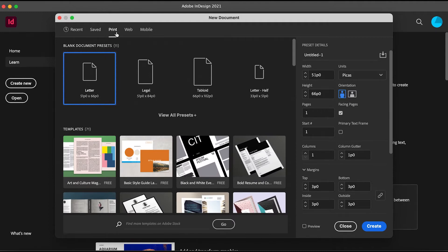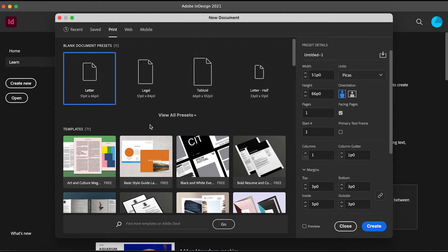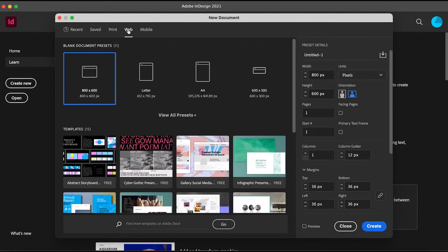For Print, you can see the different blank document presets that are already here. We usually use this for creating a magazine or any type of digital magazine or digital brochure. Going to the Web, you use this if you're designing something for a website.